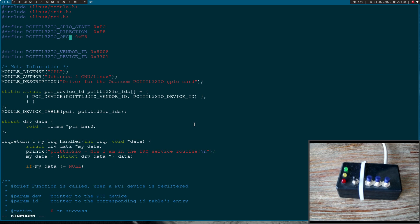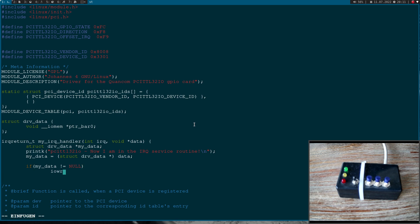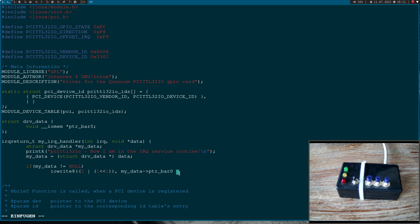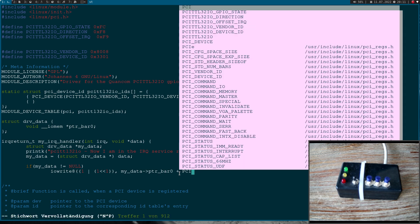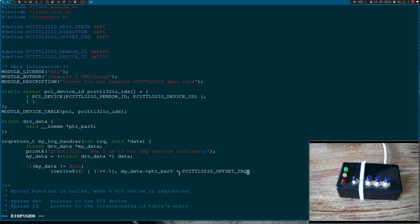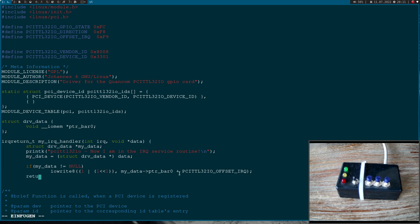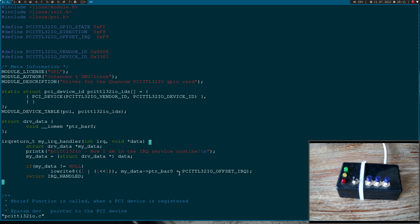So here I will use IORite8. And I want to write a 1 and a 1 shifted by 1. So this is the interrupt enabled bit, and this is the interrupt source bit. So I will use GPIO1 here. And then I can use the pointer to bar 0 and I will add my offset to it. And this should reset the flip-flop and clear the reset. And then I can return IRQ handled to signalize the kernel I have successfully handled the interrupt.